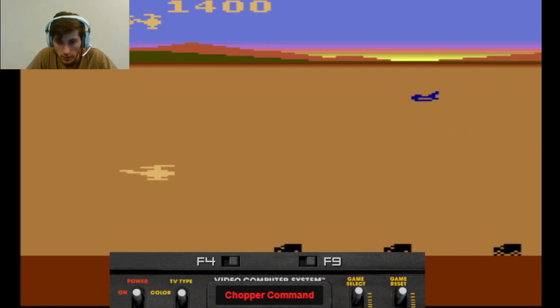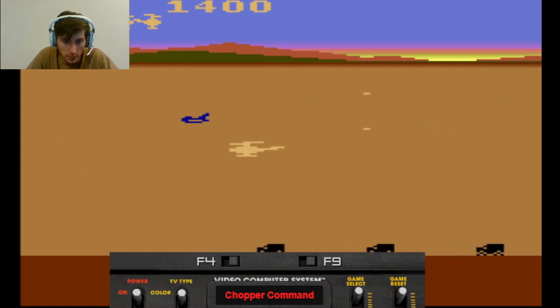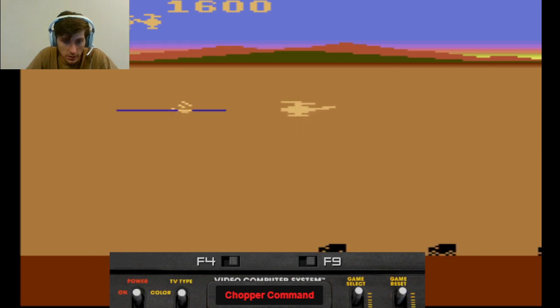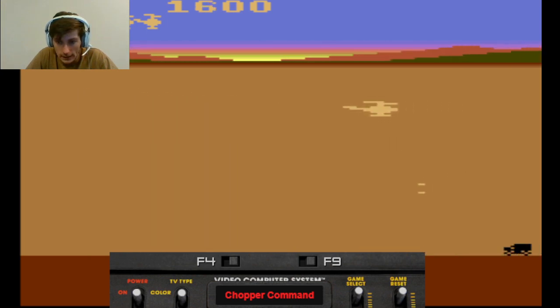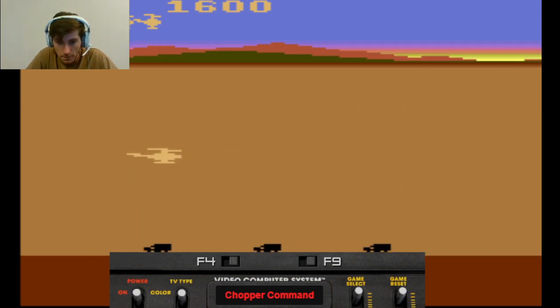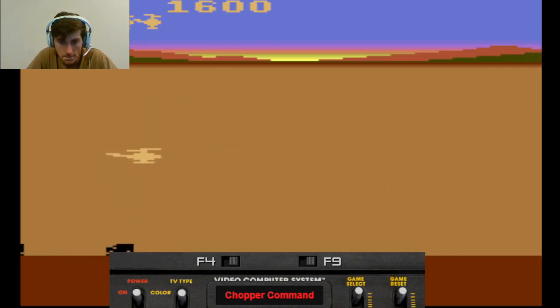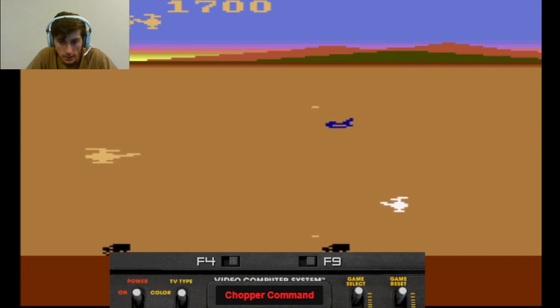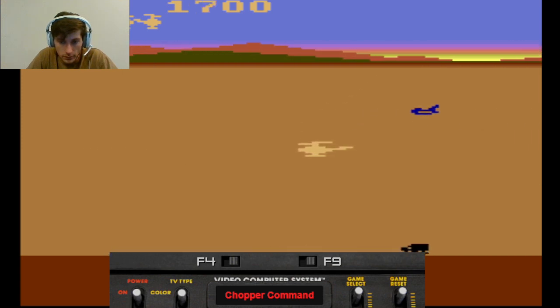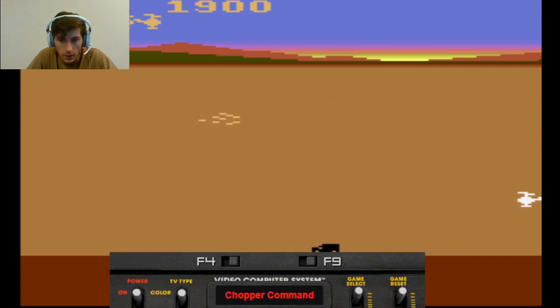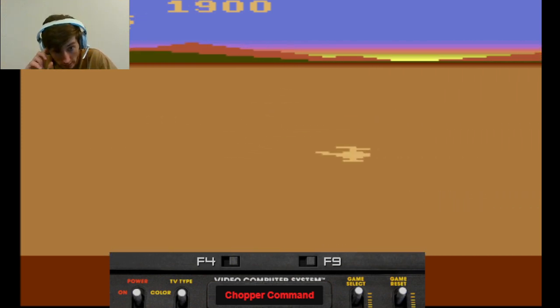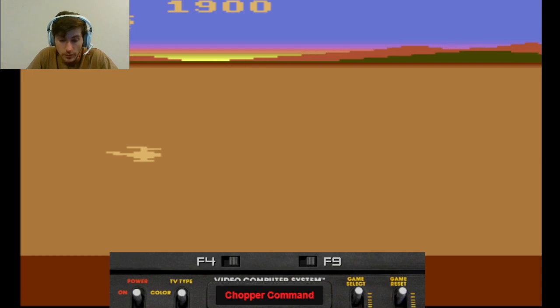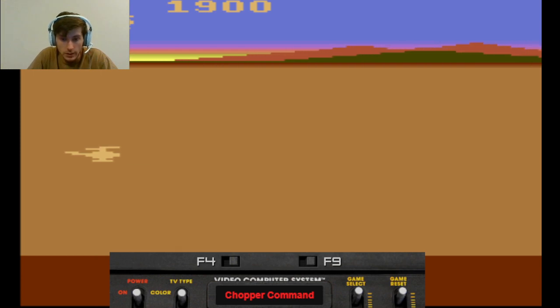Oh no. They're dropping bombs on my trucks. Oh no. Lost a life.